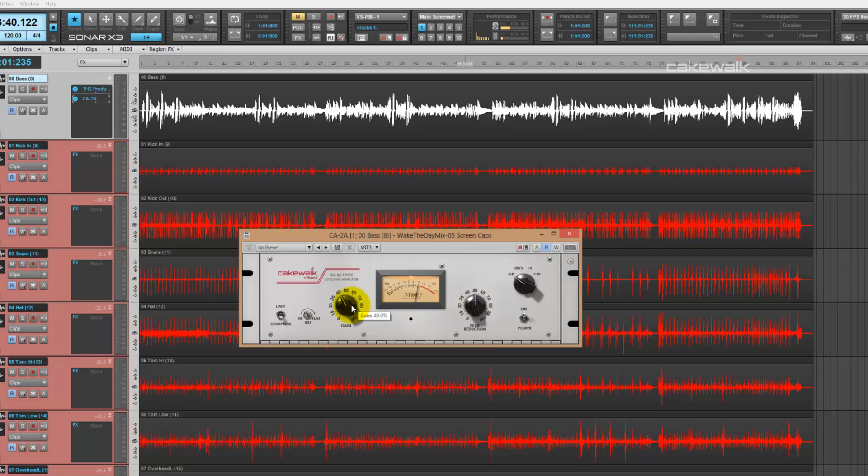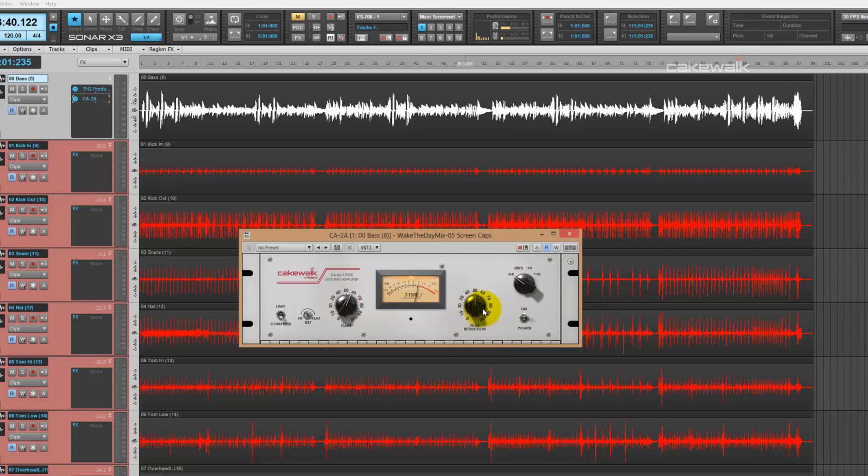After that, the makeup gain. This allows you to increase the volume of the signal once it's passed through the CA-2A. It's pretty useful when you've used too much peak reduction on your incoming signal.